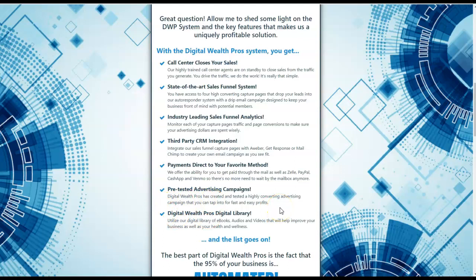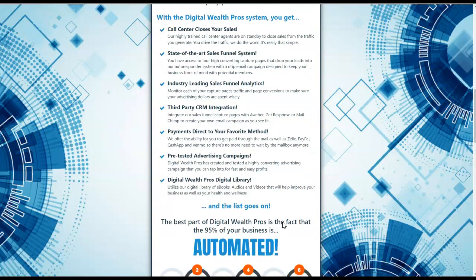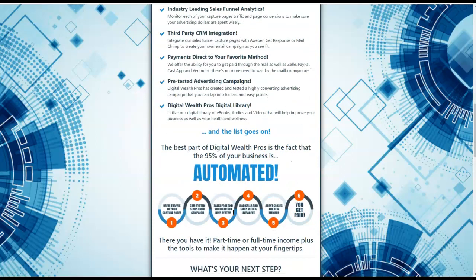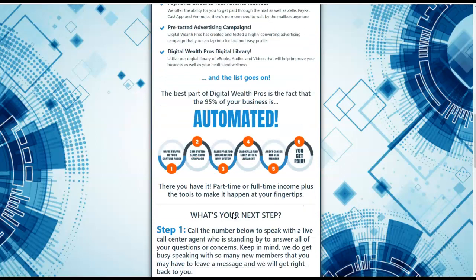Also, pre-tested advertising campaigns and a complete Digital Wealth Pros digital library. Yes, this is product-based, absolutely. You're going to be able to plug into the awesome digital library of e-books, audios, and videos that are going to help you to enhance and improve your business, whether it be Digital Wealth Pros or any other business, as well as your health and wellness. Universal products that can be used to help you to see results and success in your personal life, as well as in your business life.